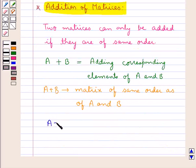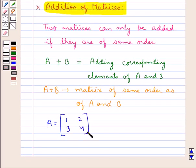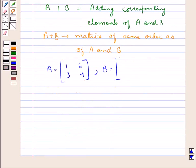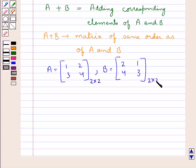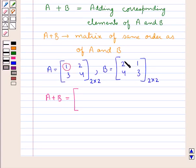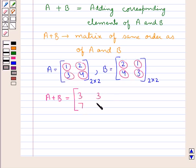Consider a matrix A of order 2 by 2 with elements 1, 2, 3, 4 and a matrix B of order 2 by 2 with elements 2, 1, 4, 3. As these two matrices are of the same order, that is they are both 2 by 2, their sum A plus B would also be a matrix of order 2 by 2. So we have A plus B equal to a matrix with elements 3, 3 in the first row and 7, 7 in the second row.